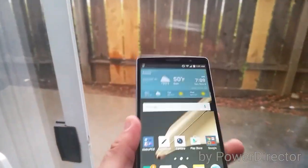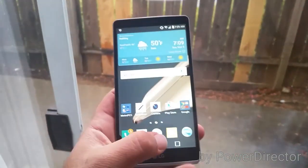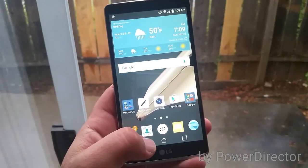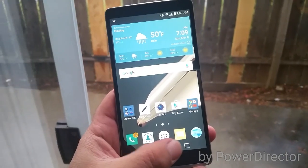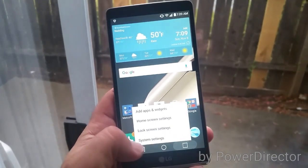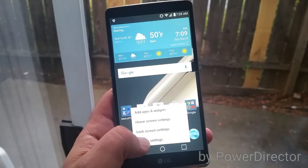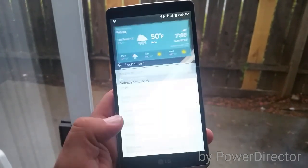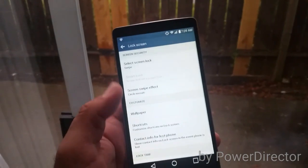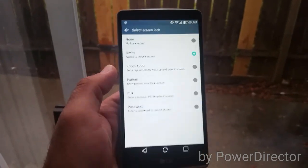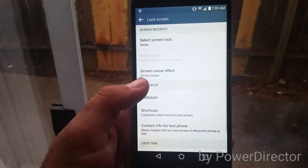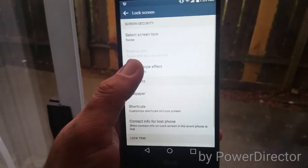It's very simple. For those of you that are new to the Stylo and are looking for ways to change that effect, this is basically how you do it. Hold this down, go to lock screen settings. When you're in lock screen settings, select screen lock — I'm sorry, it's not screen lock, it is screen swipe effect.